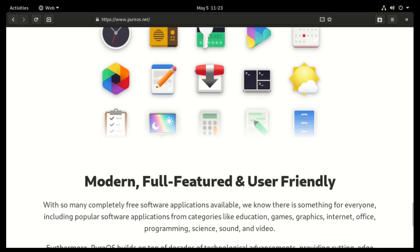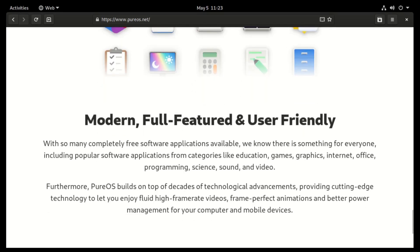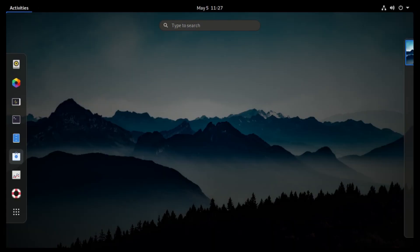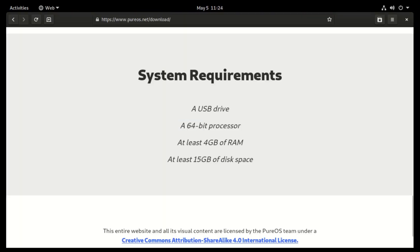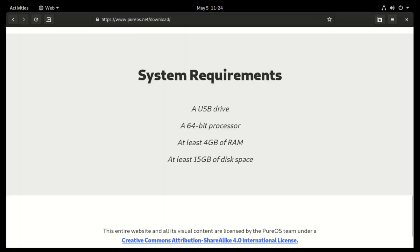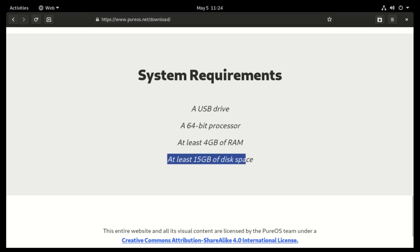Its system requirements for installation are as follows: a 64-bit processor, at least 4GB of RAM, and at least 15GB of disk space.